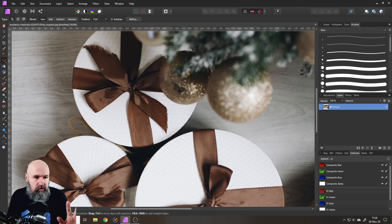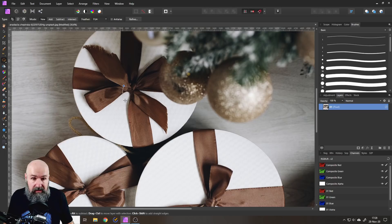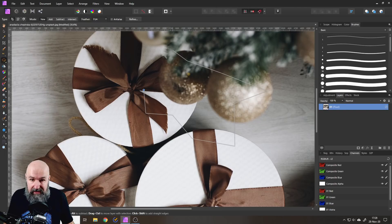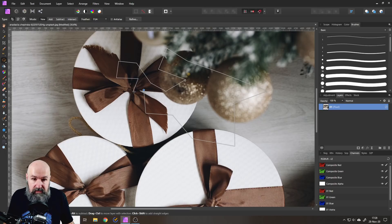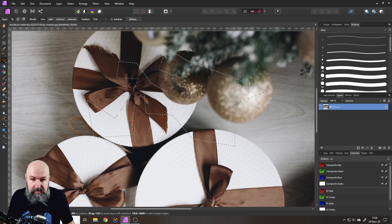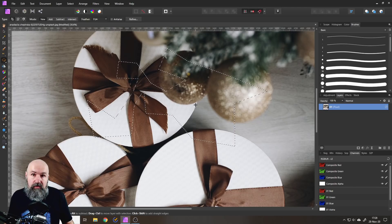What I want to do instead is hold the Shift key. You can see here — squiggly line — but if I make a new selection while holding Shift I can make straight lines like this. As long as you hold Shift this will create straight lines, and if you let go of Shift this will close the loop and you have a selection of straight lines.